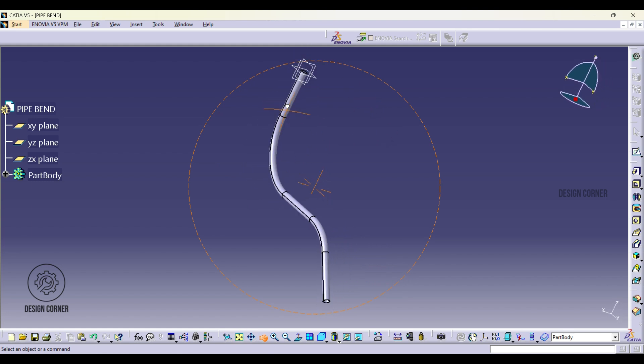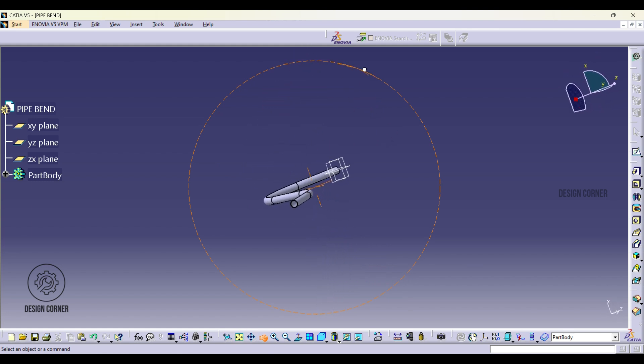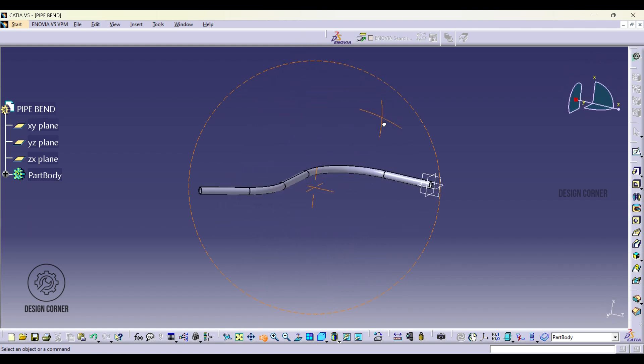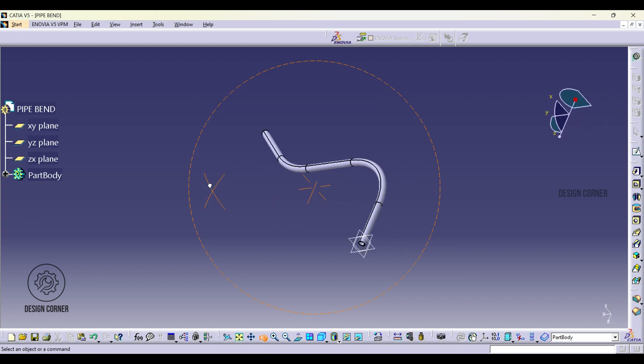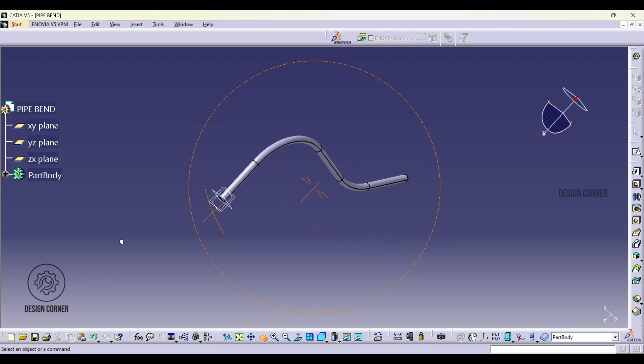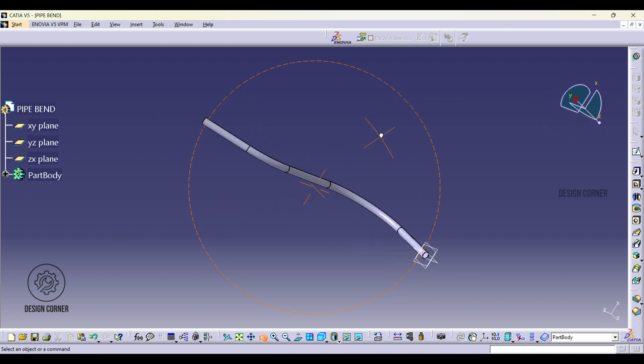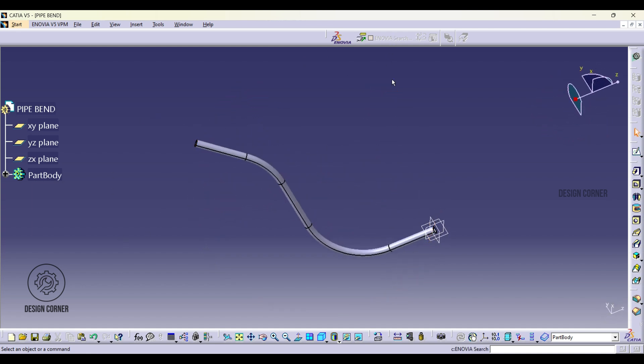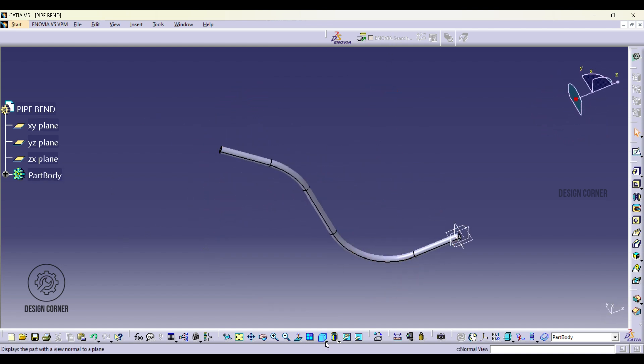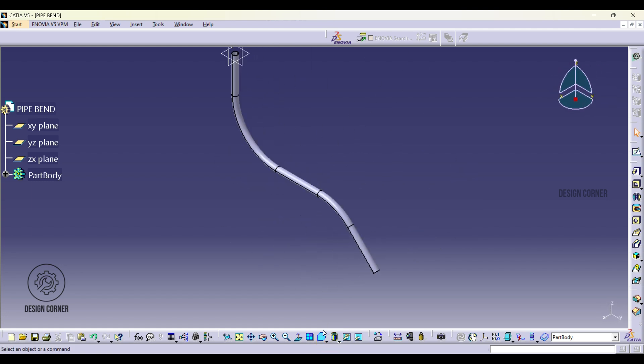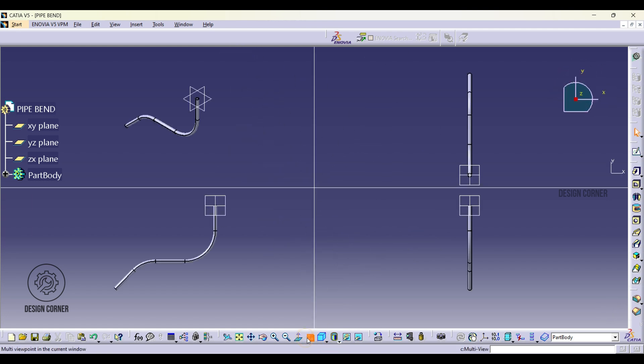This is one of the easiest methods to create pipes or tubes using CATIA V5. I hope you found this video helpful. If you have any specific topics or videos to request for the future, please leave a comment below. Thank you for watching and stay tuned for more.